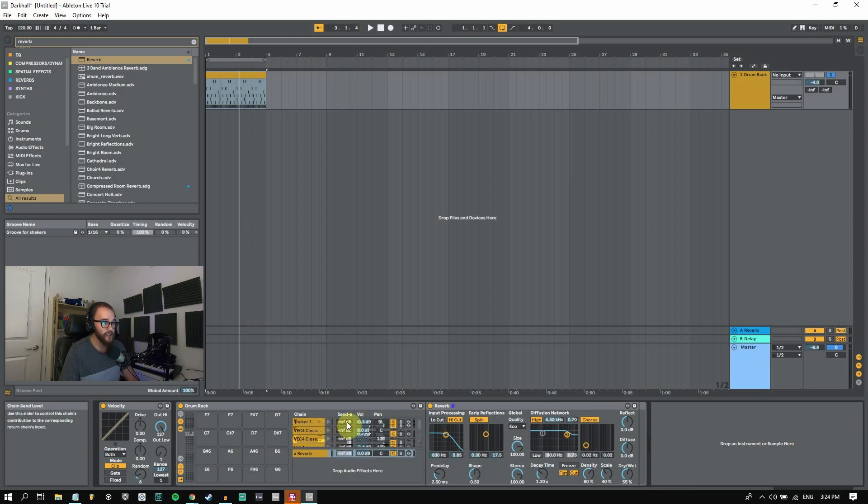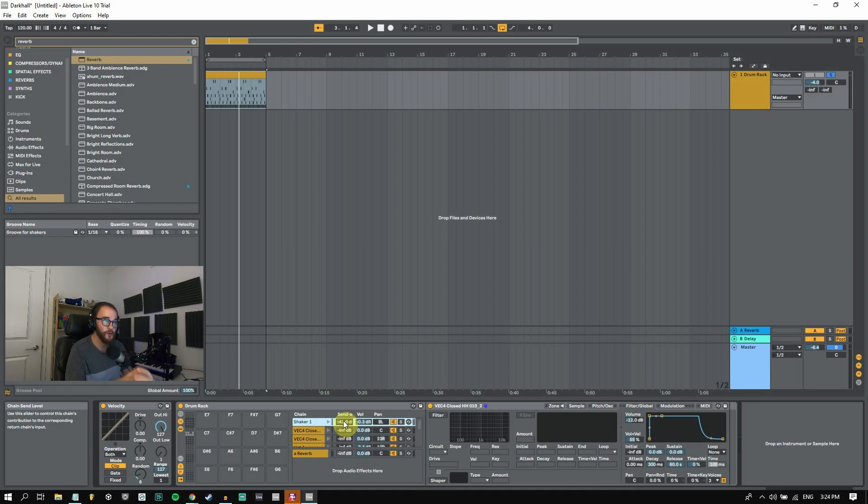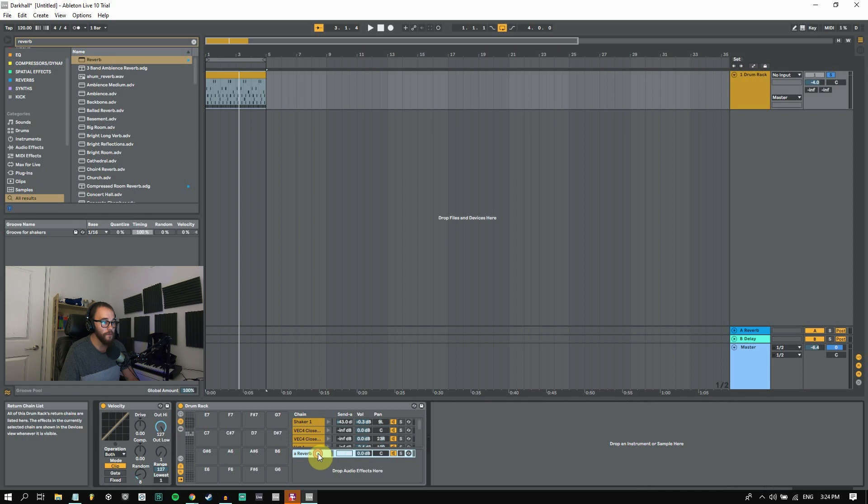So if I want to add just a little bit of reverb to my shaker, I can start to introduce it with this send here. So the more I turn it up, the more it's going to send that duplicated signal into the reverb return track.